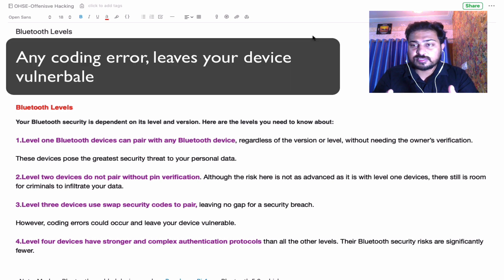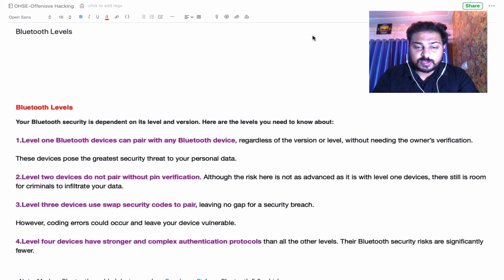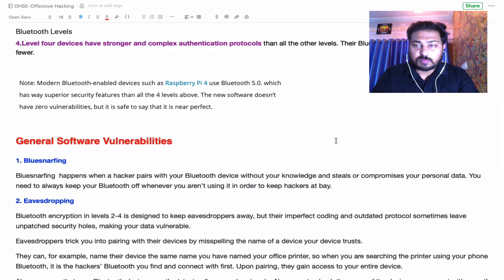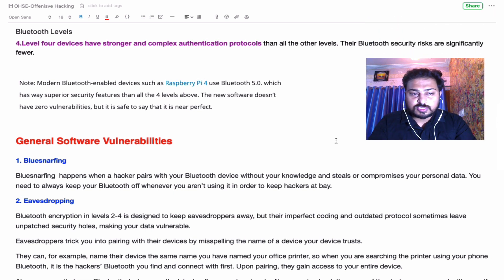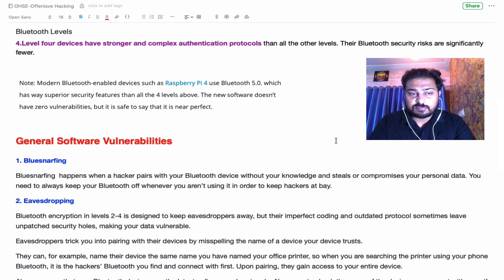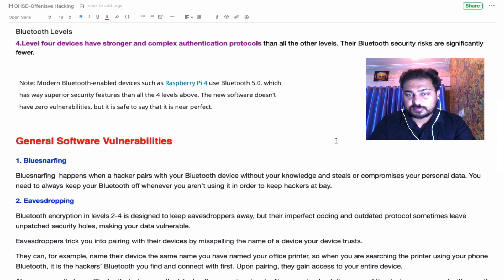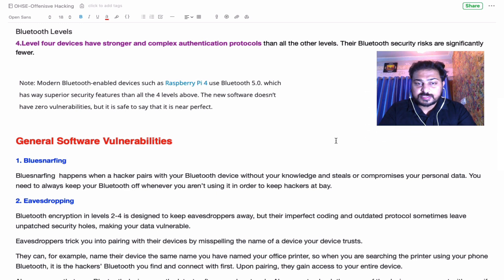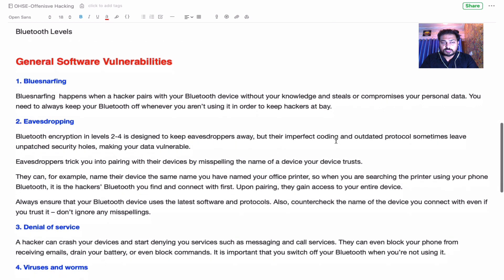However, coding errors could occur and leave your device vulnerable. The Level 4 device has a stronger and more complex authentication protocol than all other levels. Modern Bluetooth-enabled devices such as the Raspberry Pi 4 use Bluetooth 5, which has far superior security features than all four levels above. The new software doesn't have zero vulnerabilities, but it is safe to say it is near perfect.